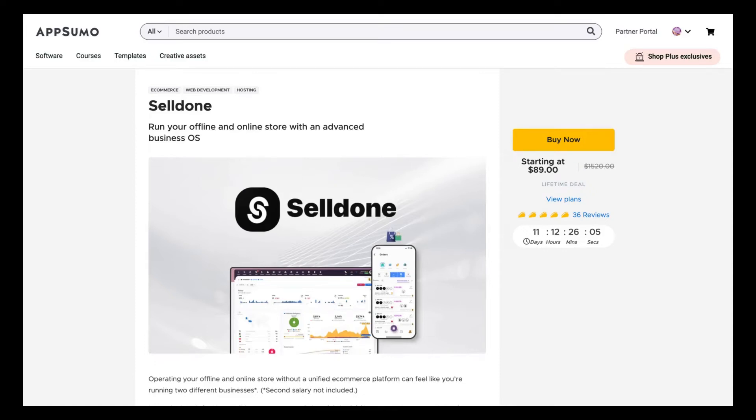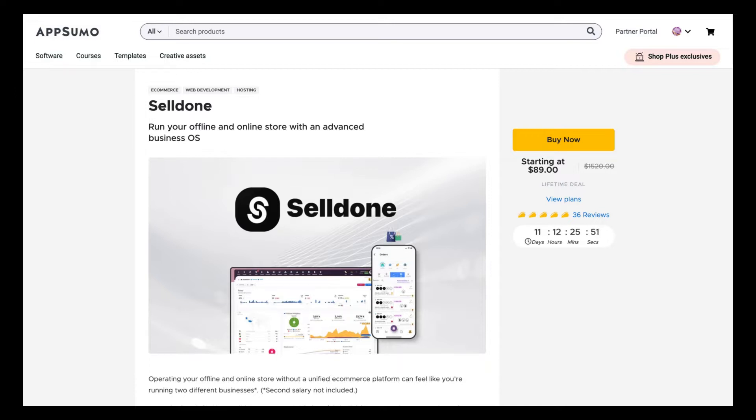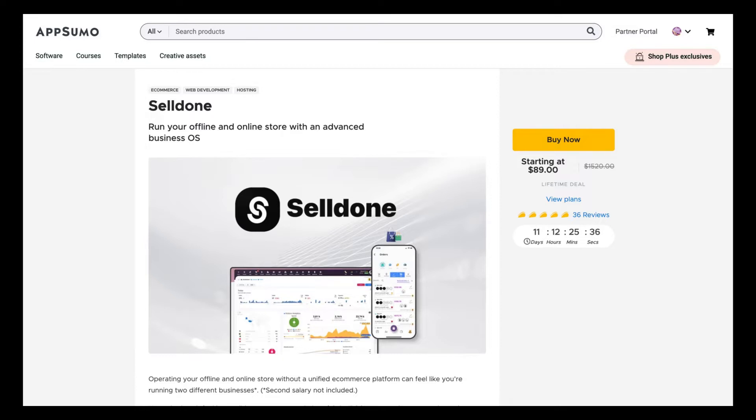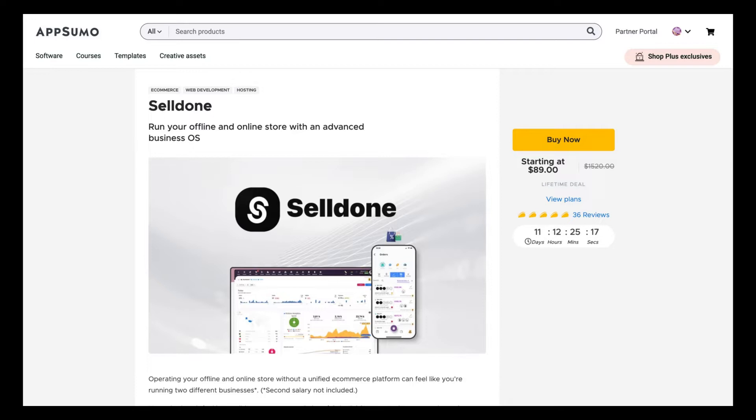Hello guys, Igor here doing one more AppSumo review. Today is a special review where we are going to analyze Selldone. I'm not going to do only one review. We are going to do a series of reviews because this tool has a lot of toolbox inside them.